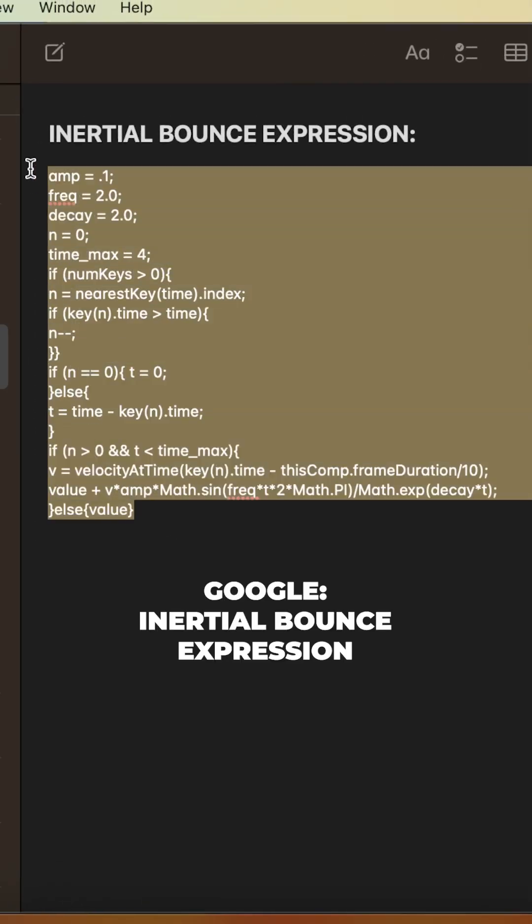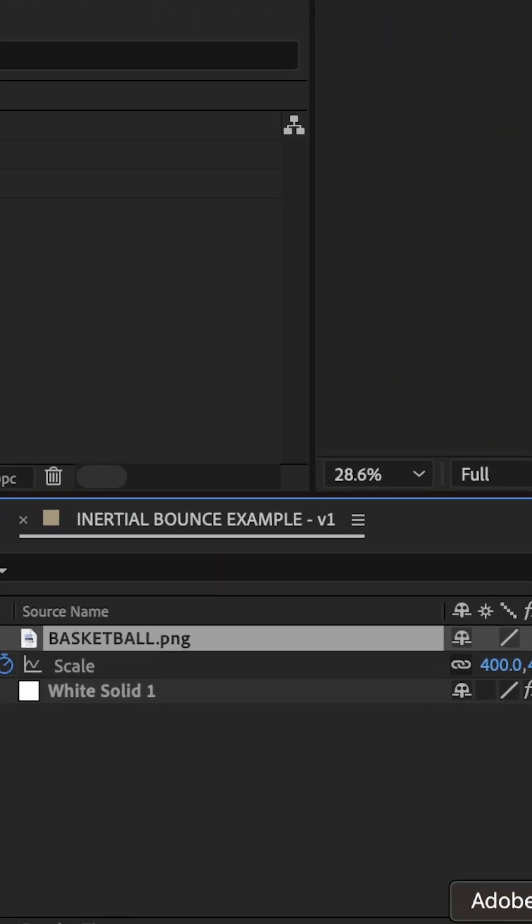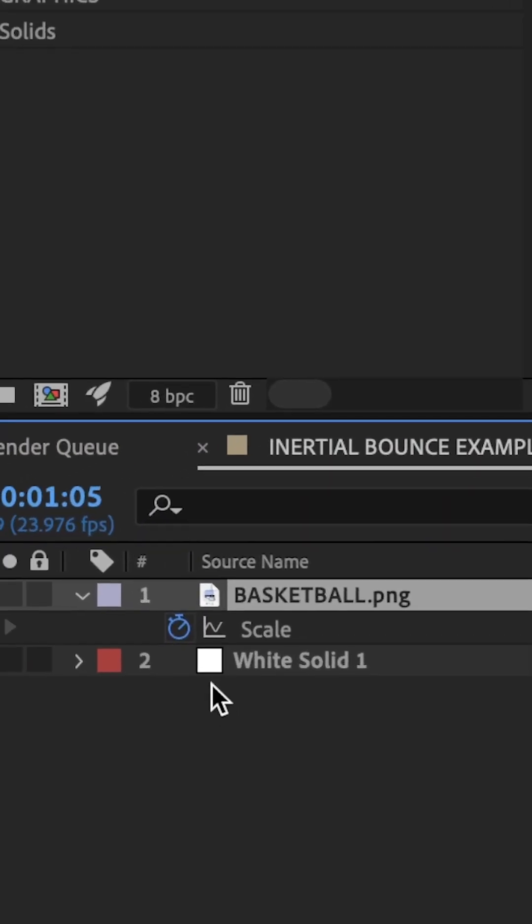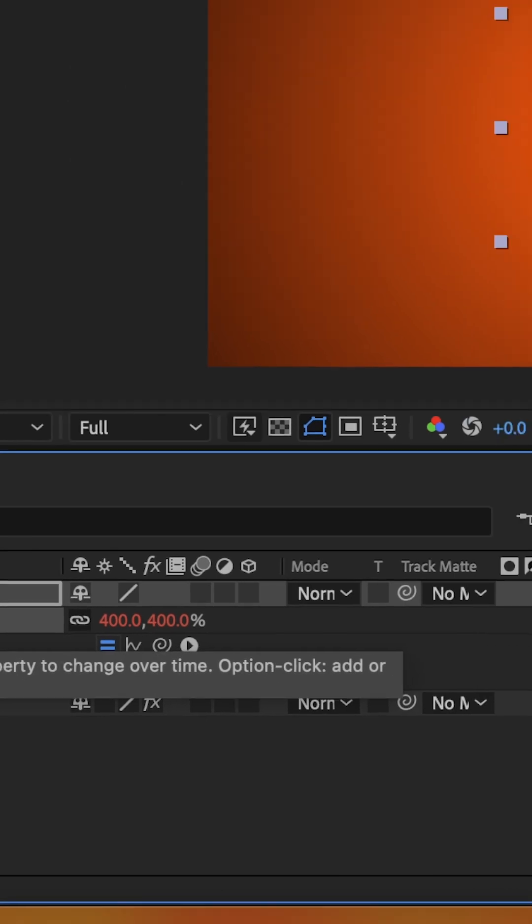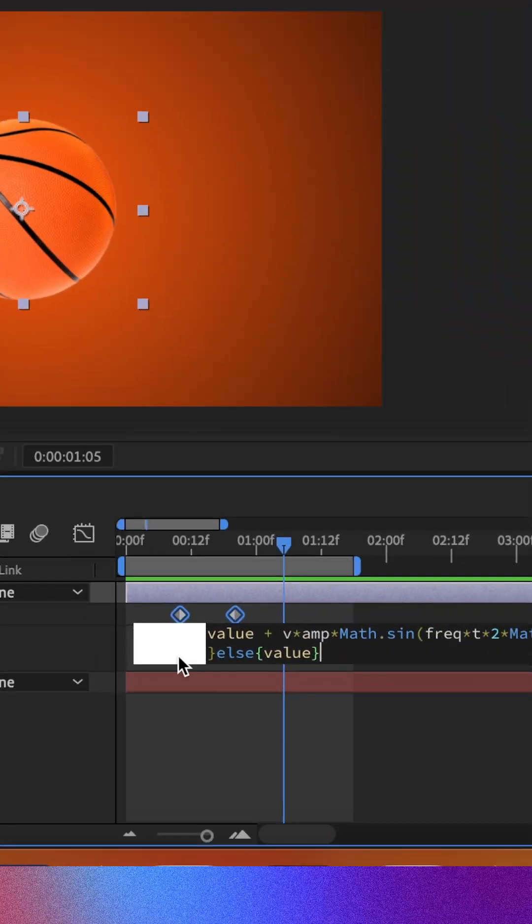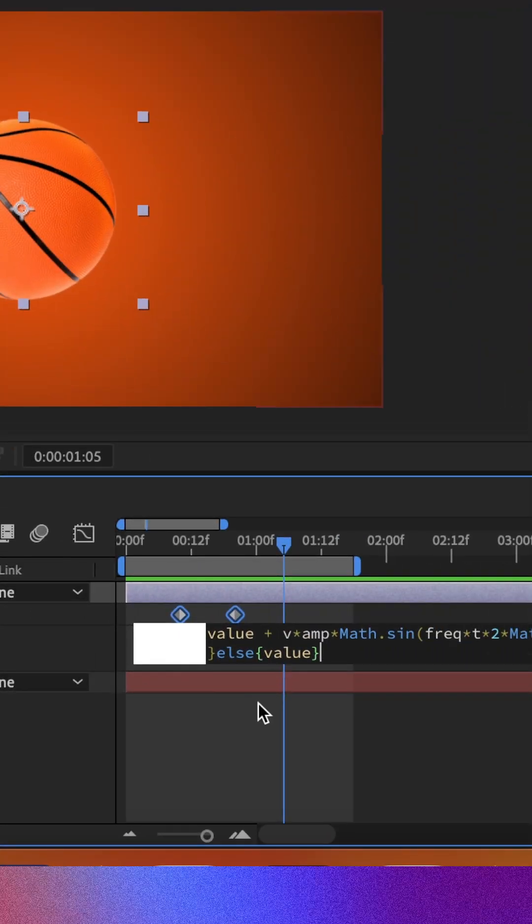Now if we copy this inertial bounce expression that you can find online, just search for inertial bounce, then alt click on the scale stopwatch and paste that into the expressions.